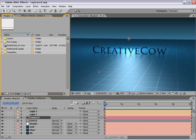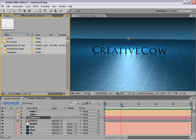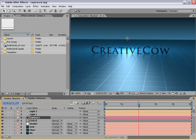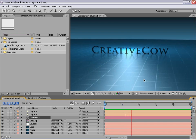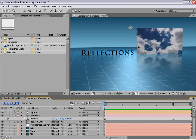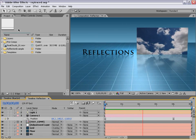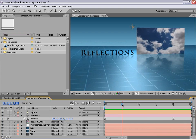Hi, Andrew Kramer here for CreativeCow.net. In this tutorial, we are going to be creating some ray traced-like reflections inside of After Effects. We're going to be using just the built-in tools of After Effects 7, and actually 6.5 as well. As you may know, After Effects doesn't handle ray traced reflections natively, so no surface materials can reflect the world around it. However, using a simple method I came up with, we'll be able to create some ray traced-like reflections. This method can also be used to create surface reflections for video, as well as text and other logos. Let's go ahead and get started.